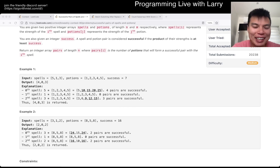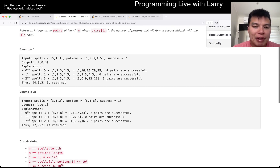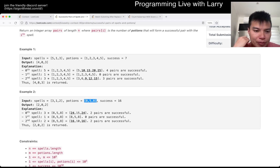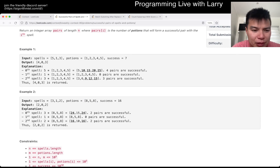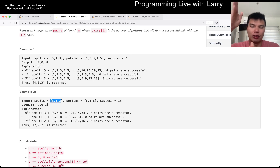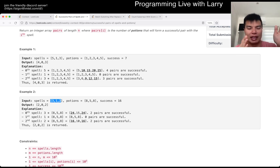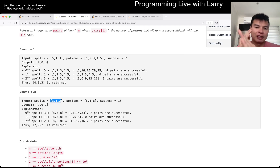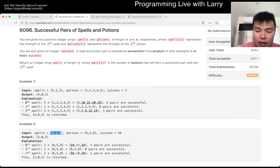It came away awkward, but anyway — yeah, for this problem, you're trying to find the number of potions that are successful, right? Keep in mind that potions are unsorted, so the first thing you should do is sort it. There are a couple of ways you can do this.